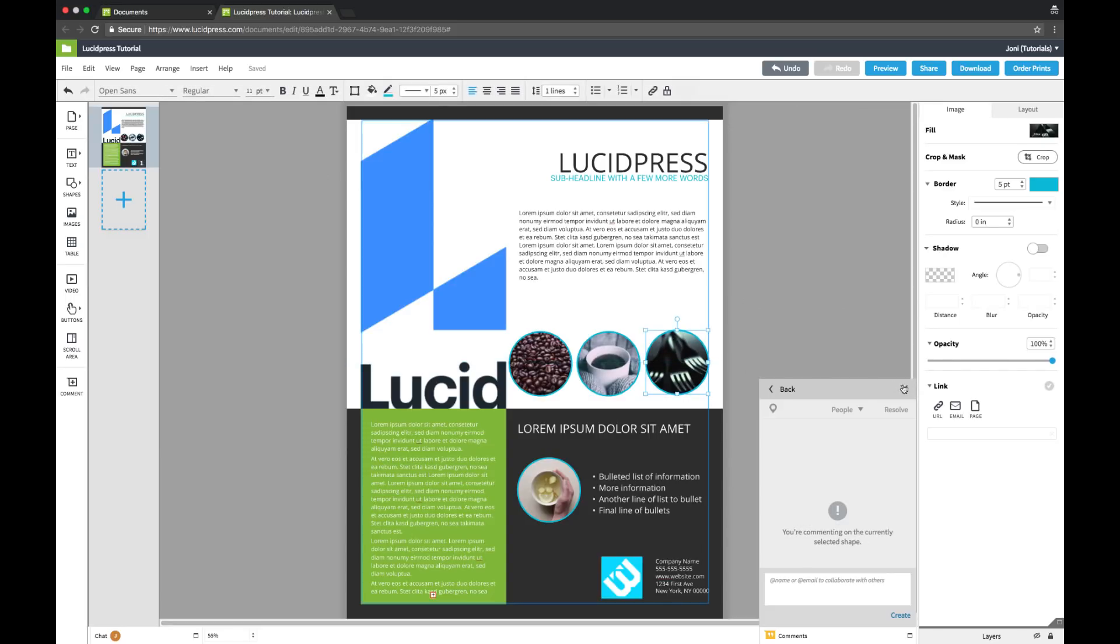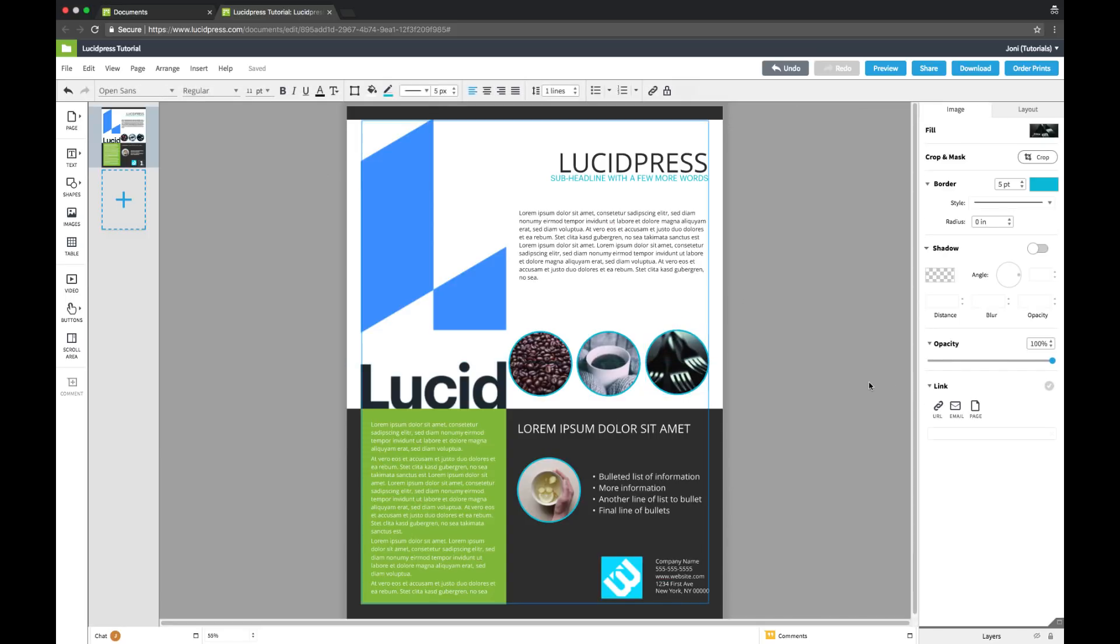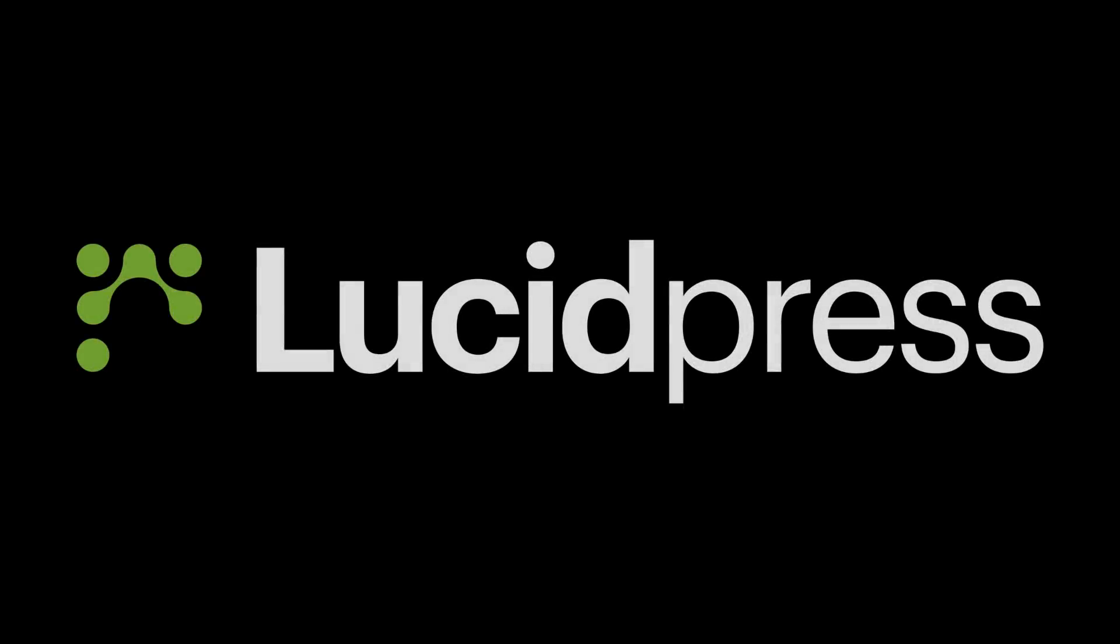And that's it, you've created your first LucidPress document. With these tools you're well on your way to communicating visually. Check out our next tutorials to learn about more innovative ways to use LucidPress.